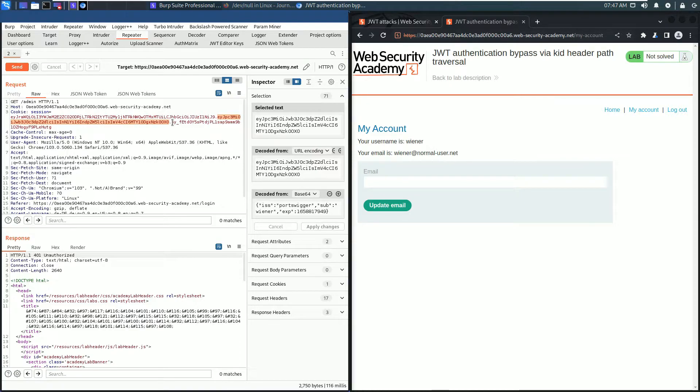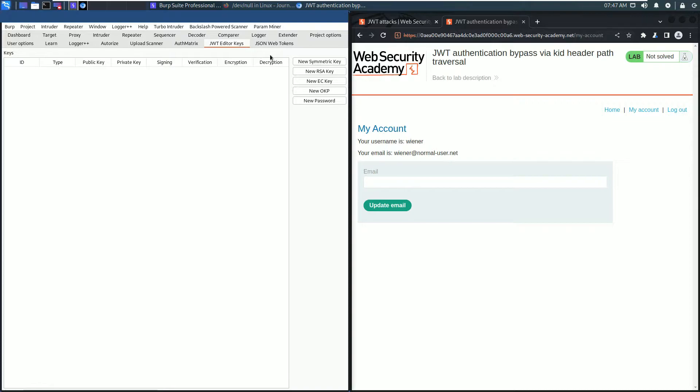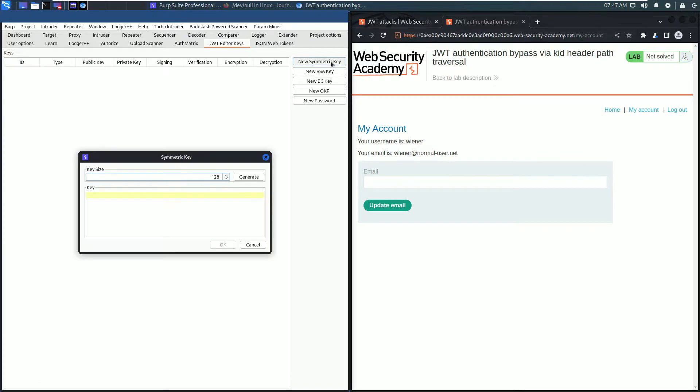Now create a new symmetric key. For that, click the JSON Web Token editor keys and here click the button new symmetric key. Click generate.